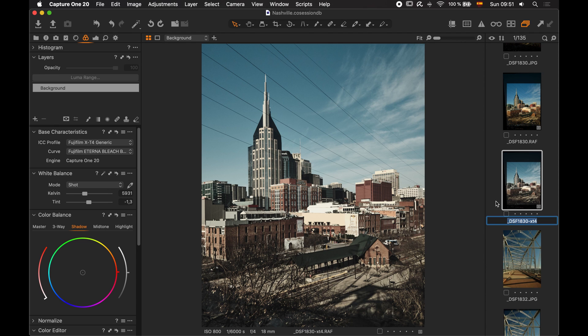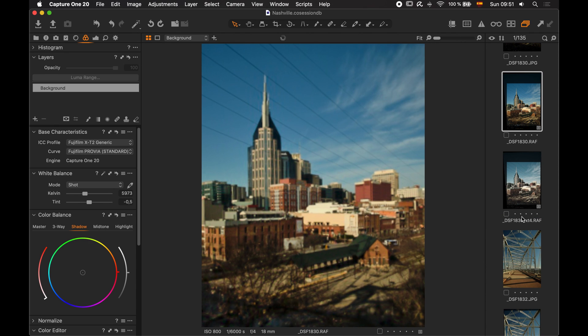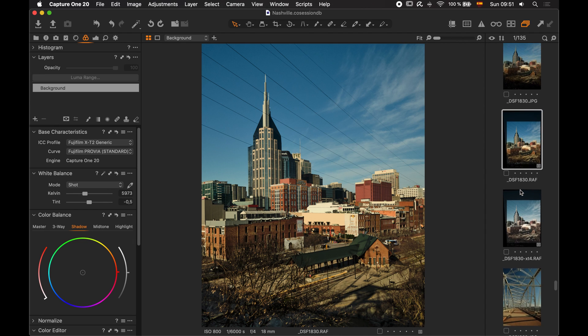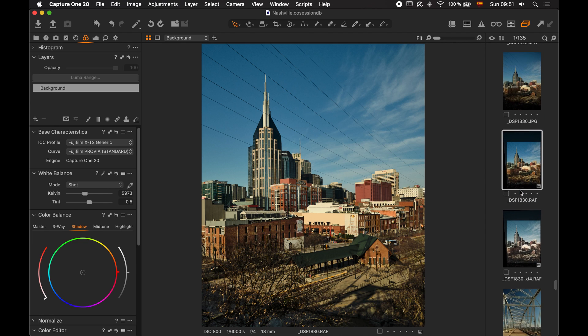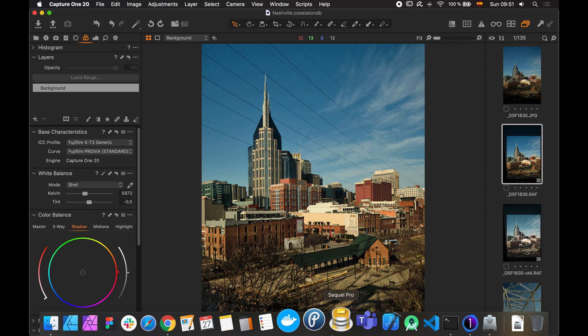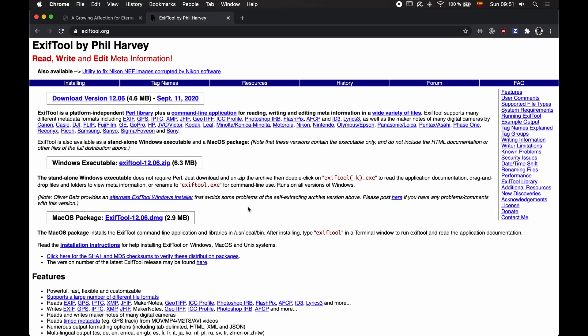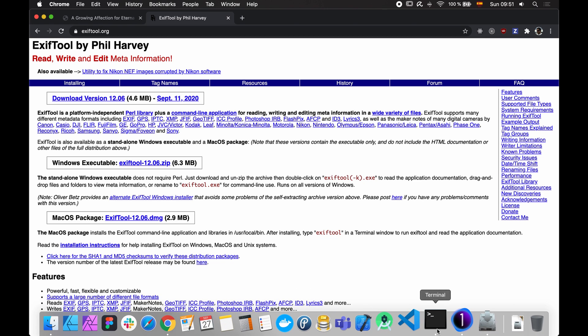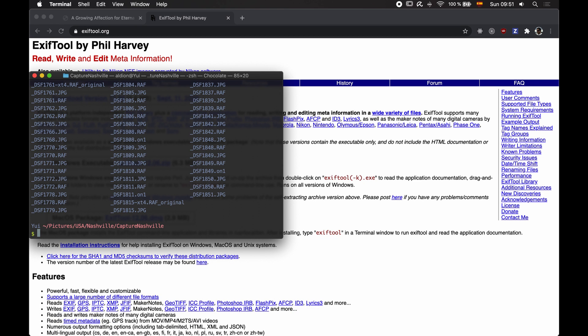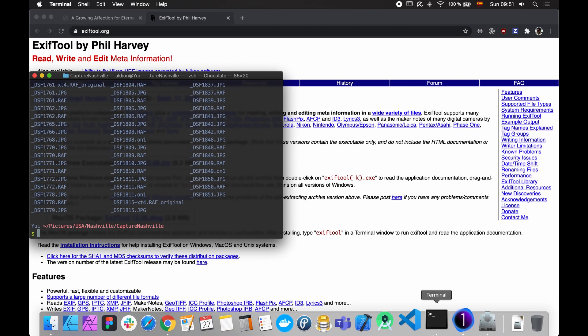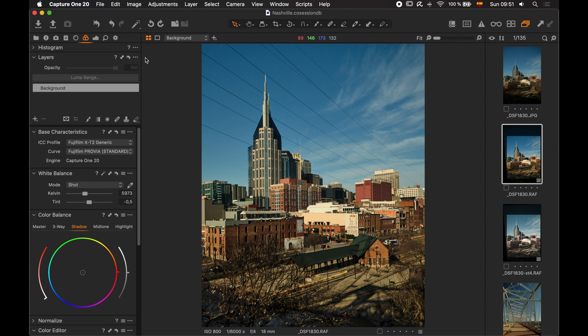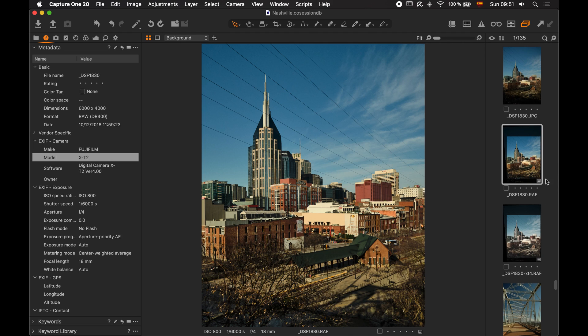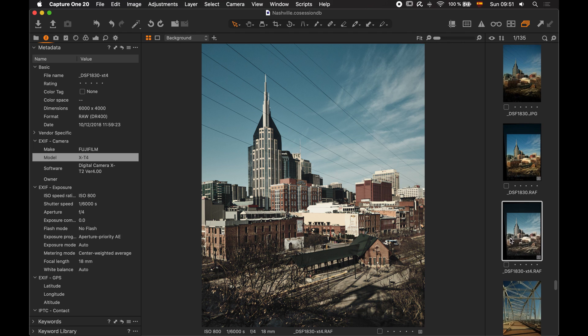I made a copy of this file. And the reason for that, before I start this process, is that what we are going to do is use the Exif tool to modify the data of the RAW file. So, what we want to do is to change the camera model. Once we change the camera model, we're going to tell Capture One that we are using the X-T4 camera. And Capture One will make the film simulations available.